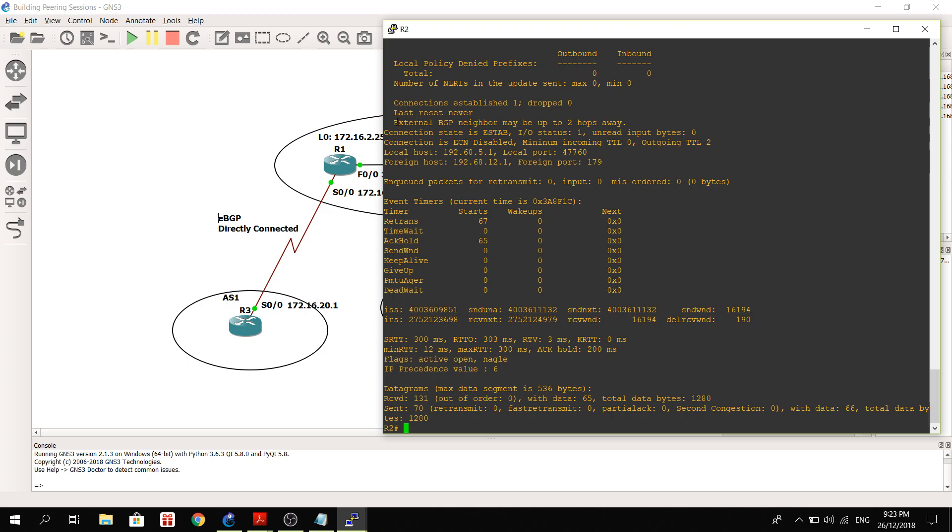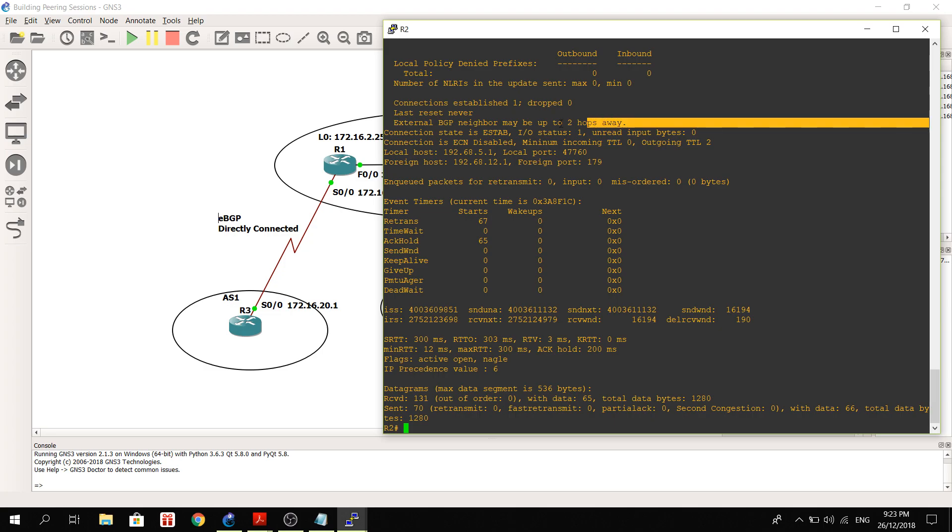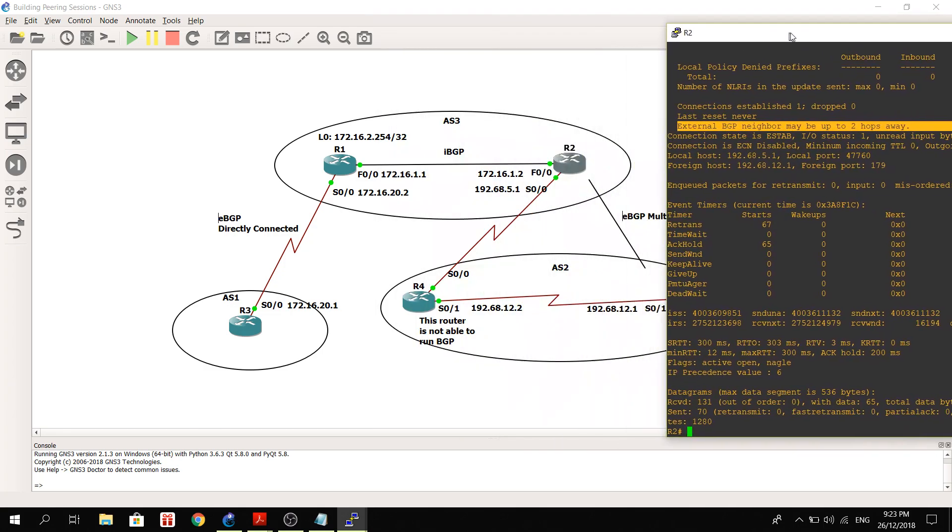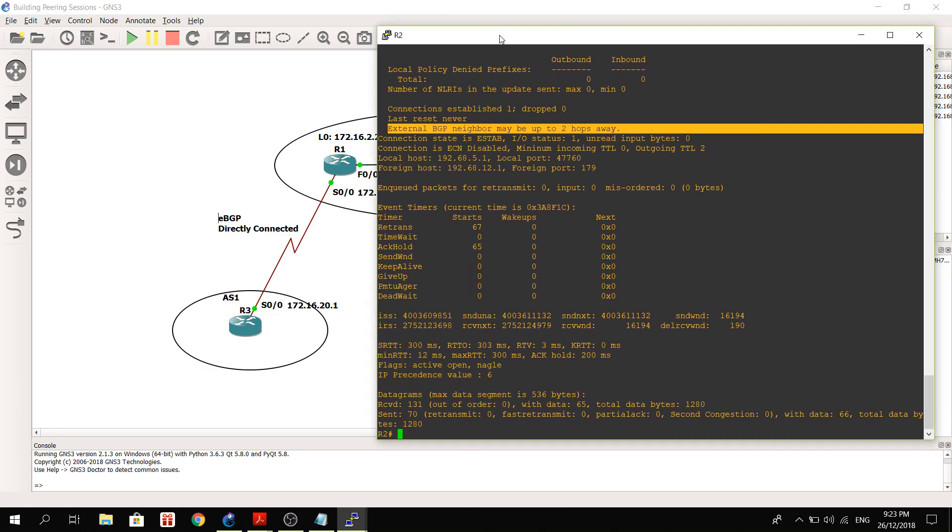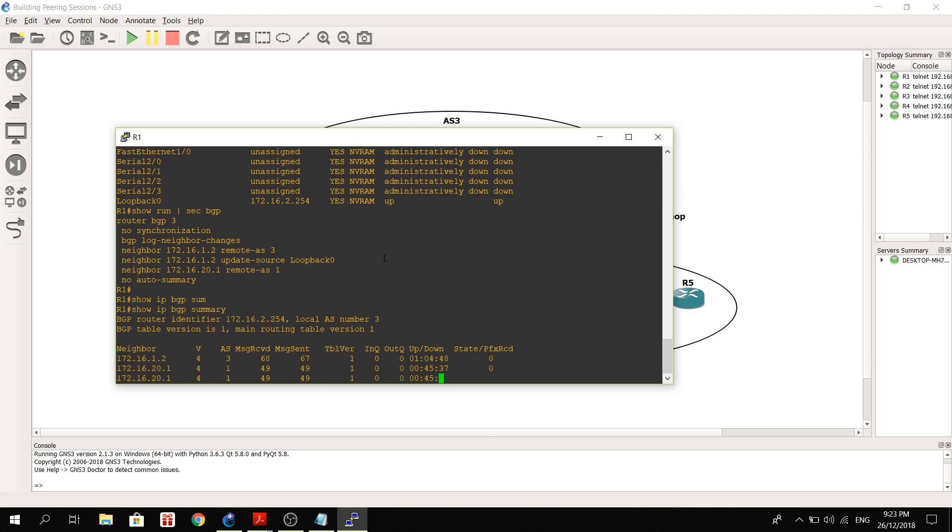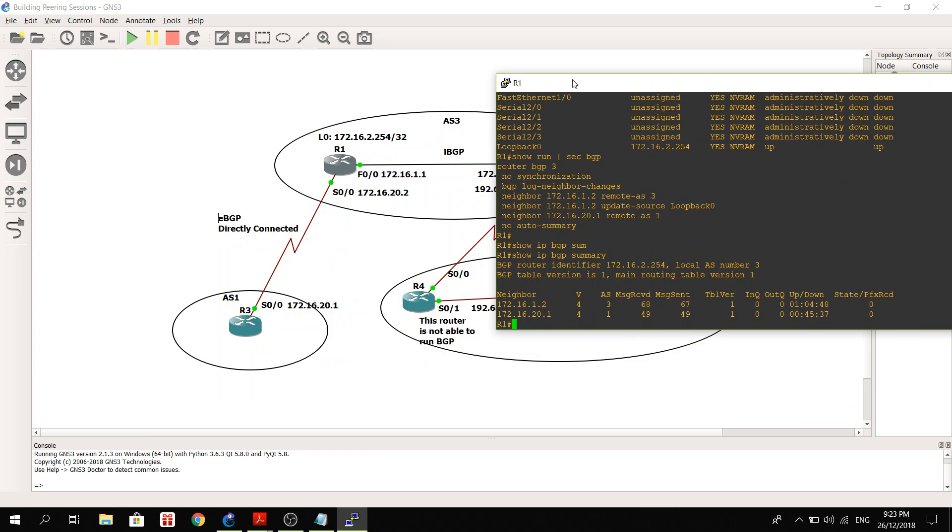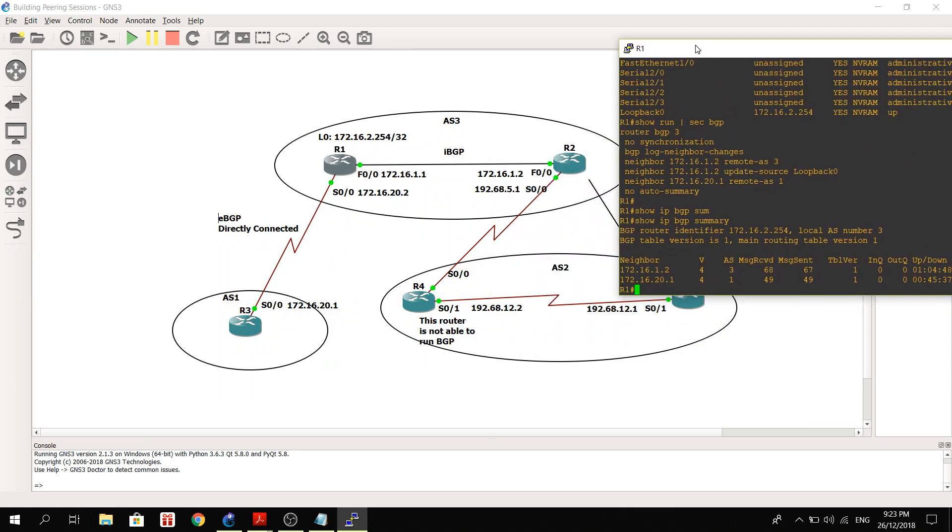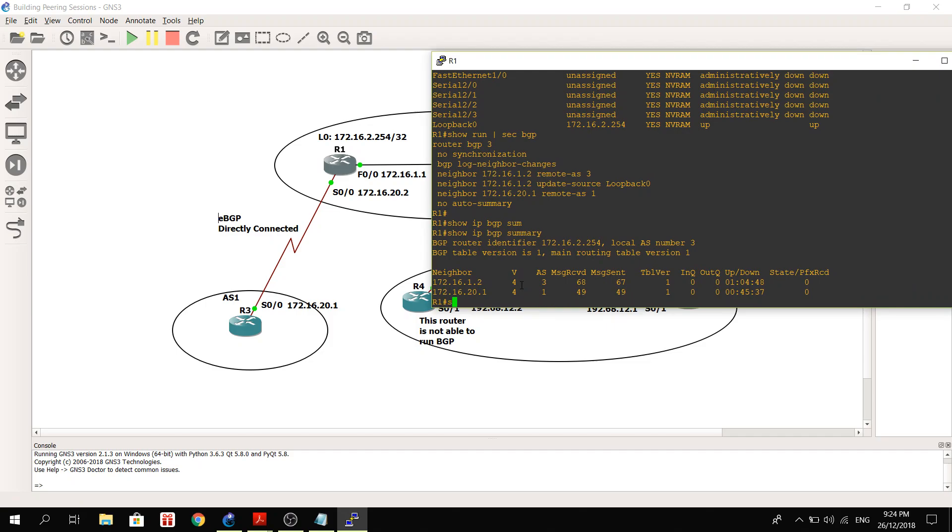Here, external BGP neighbor may be up to two hops away, so meaning that they are not directly connected. So they are not on the same subnets like I mentioned earlier. Let's jump to R1. Show IP BGP summary, so it's got two neighbors: R2 and R3.